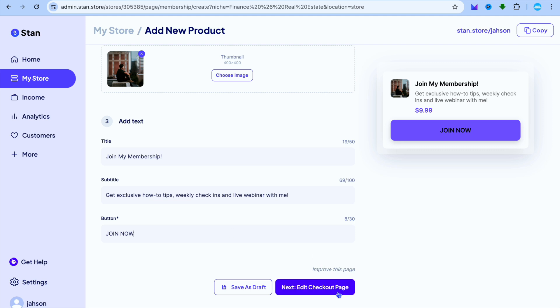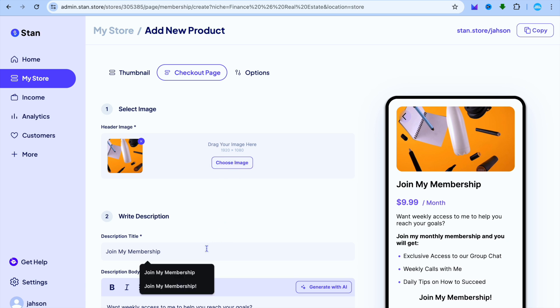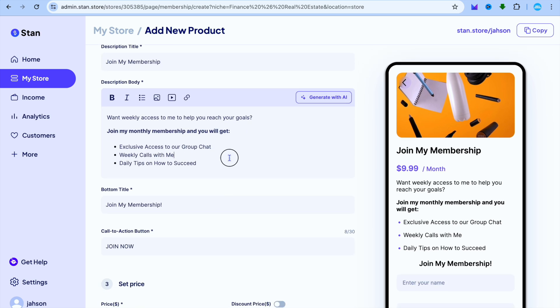Once you have done that, you're going to tap on Edit Checkout Page. After selecting Edit Checkout Page, you'll be redirected to a new page. You can choose to edit the header image. Then you can also edit the description title right there, and you can also edit the description body. The description body would definitely be the features that you'll be offering on your membership, as you can see right there.